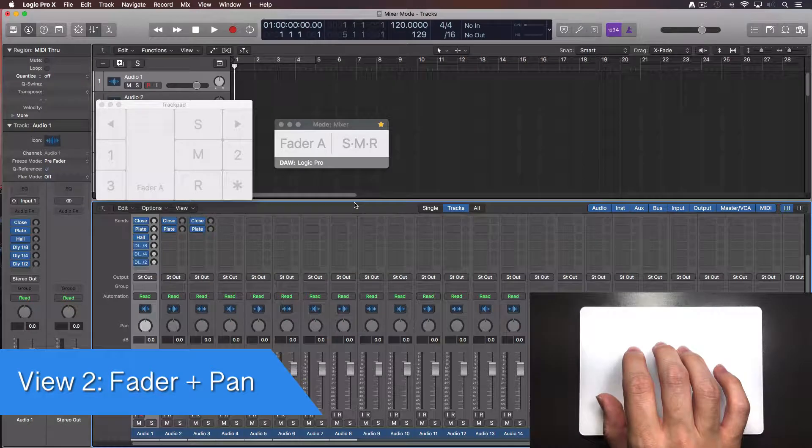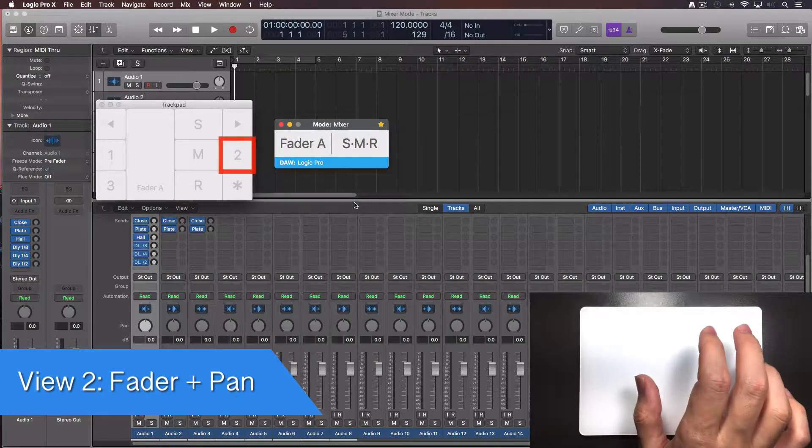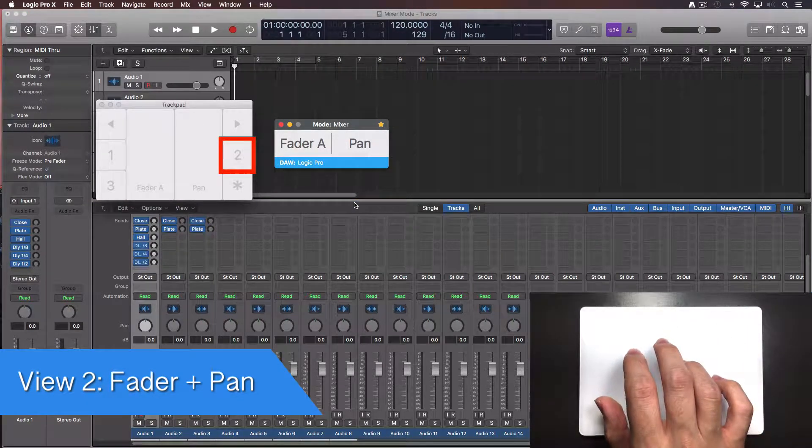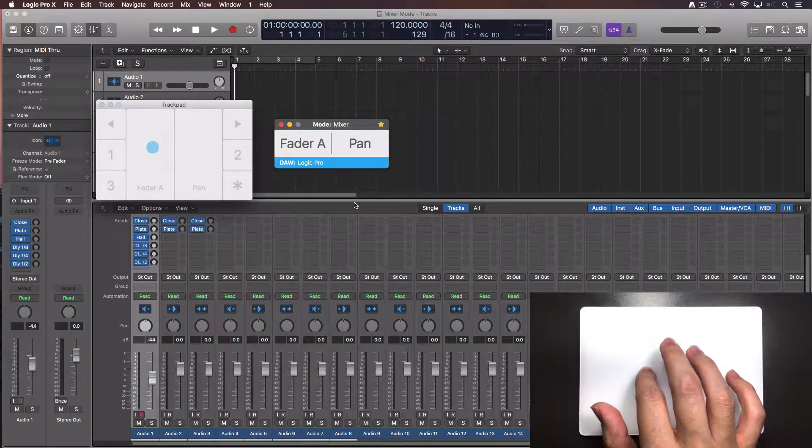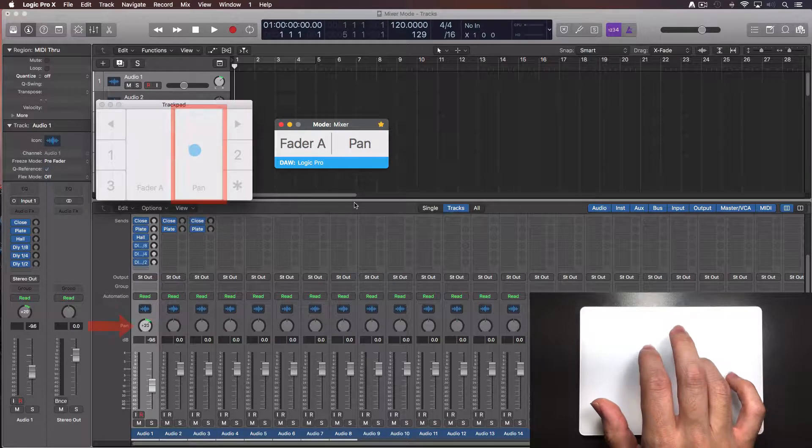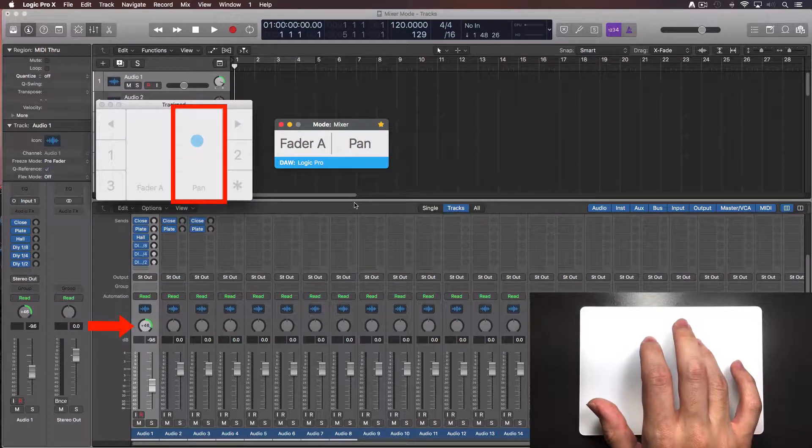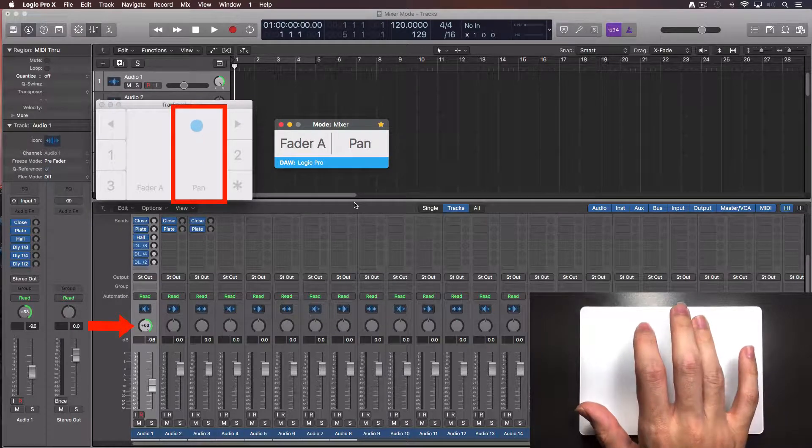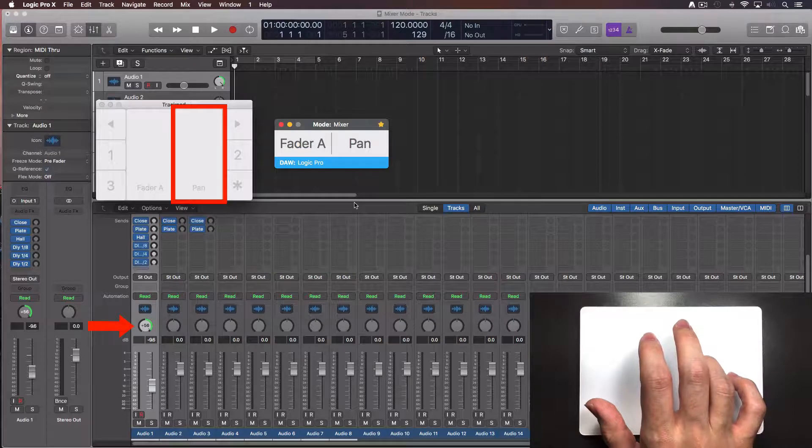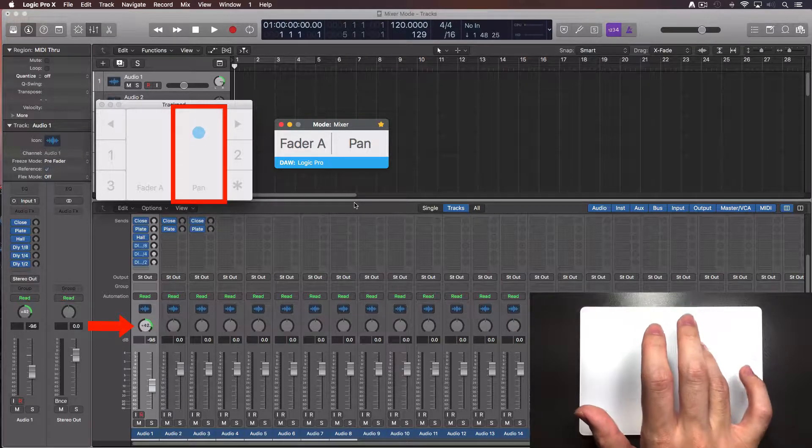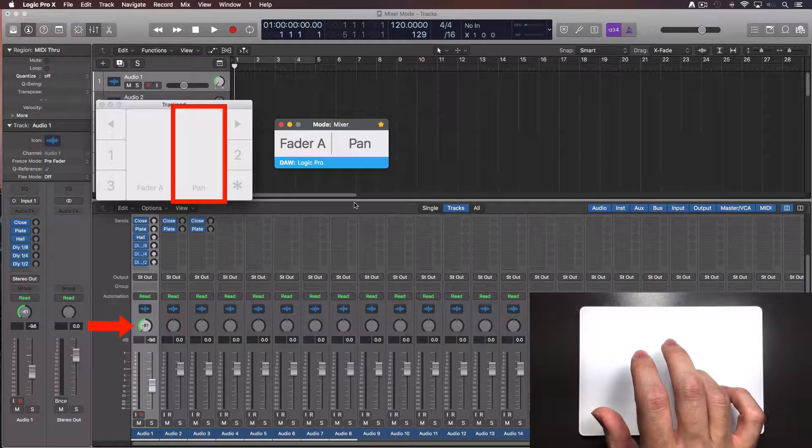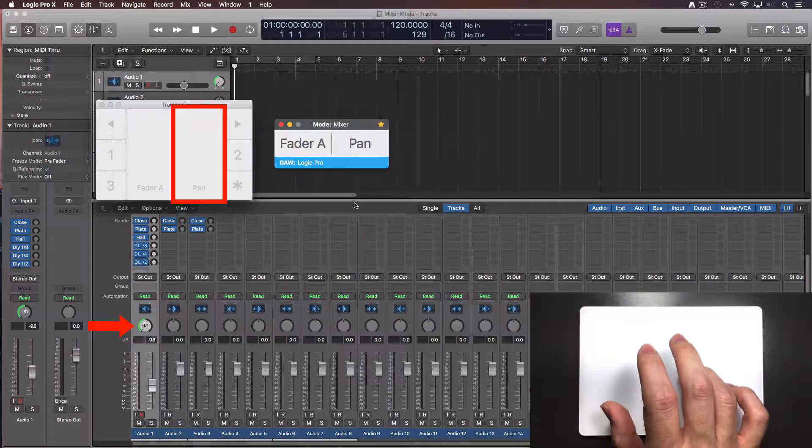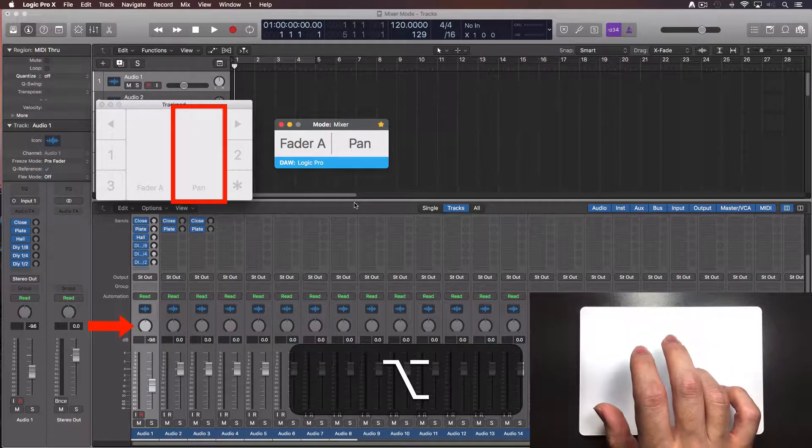Let's see another views. Turn on the console and tap over view number 2. You now have access to the fader plus the panning. Move up your finger inside the pan zone and the knob will turn to the right. Move down and it will turn to the left. Keep pressing the option key and move the panning. It will go to the center.